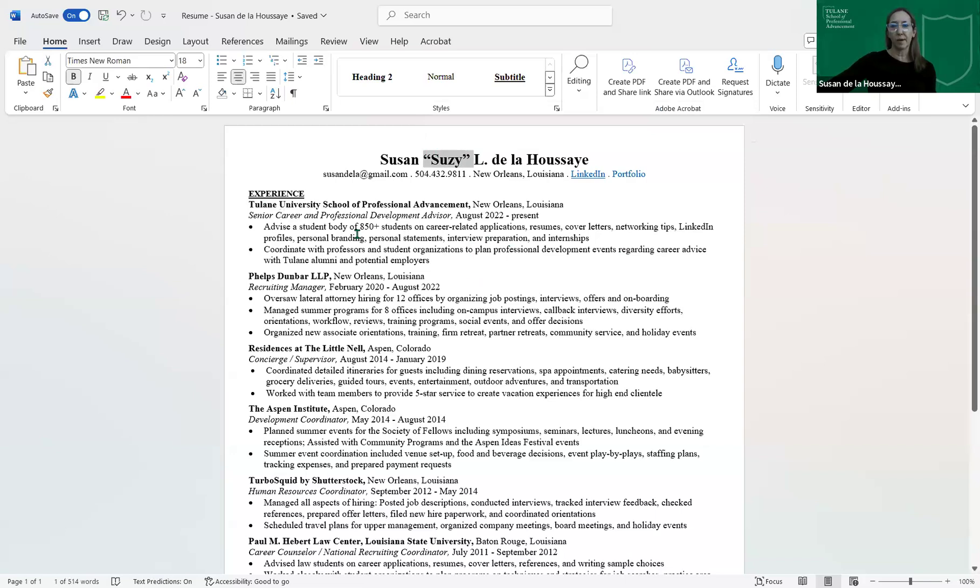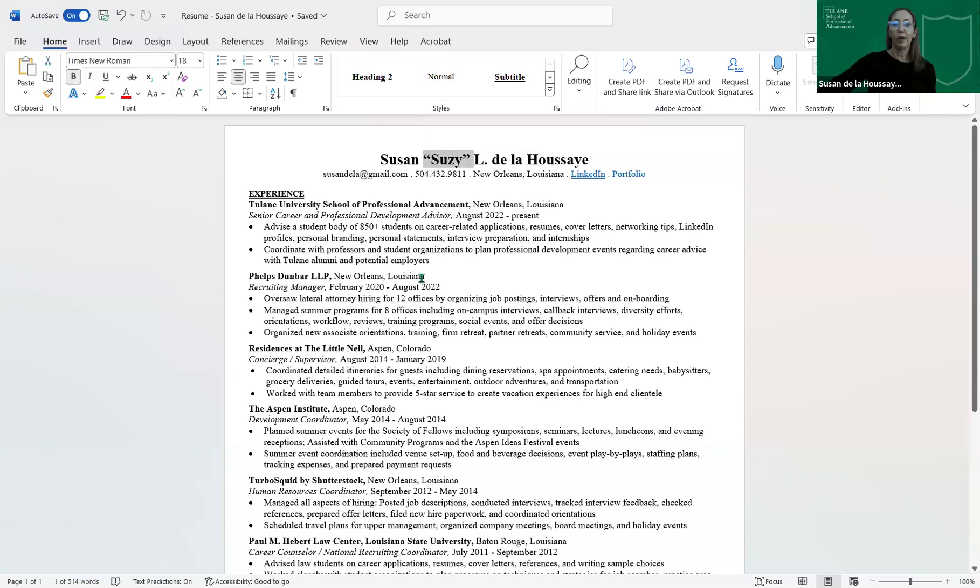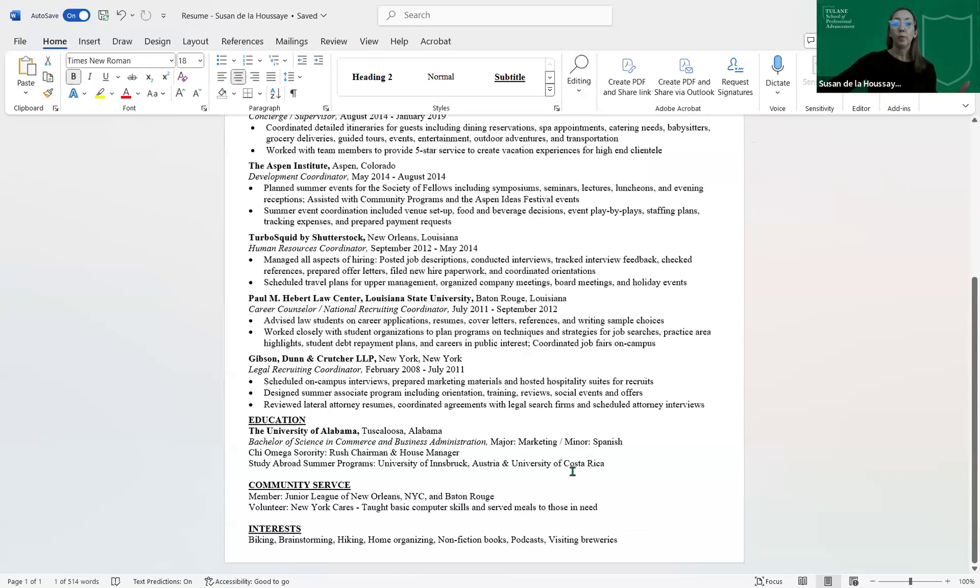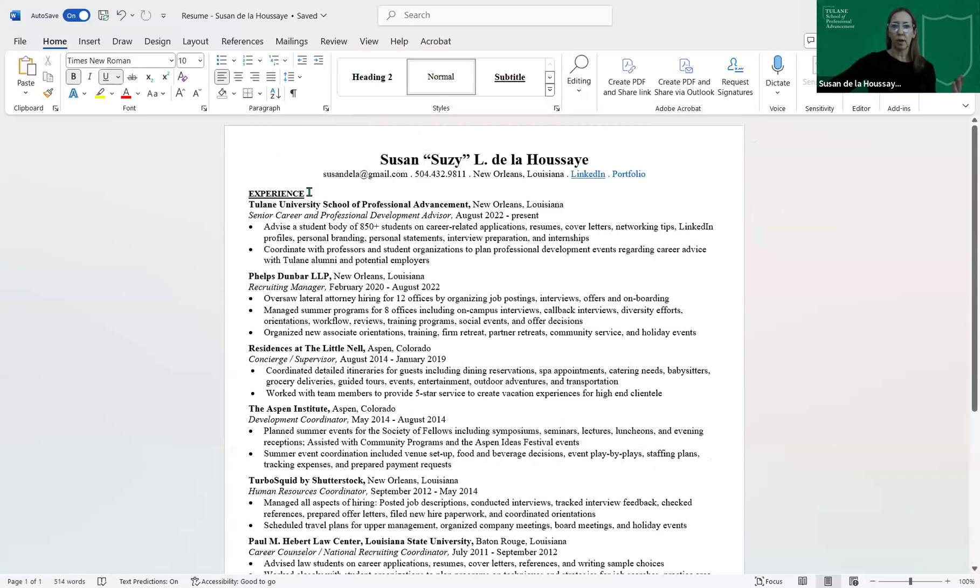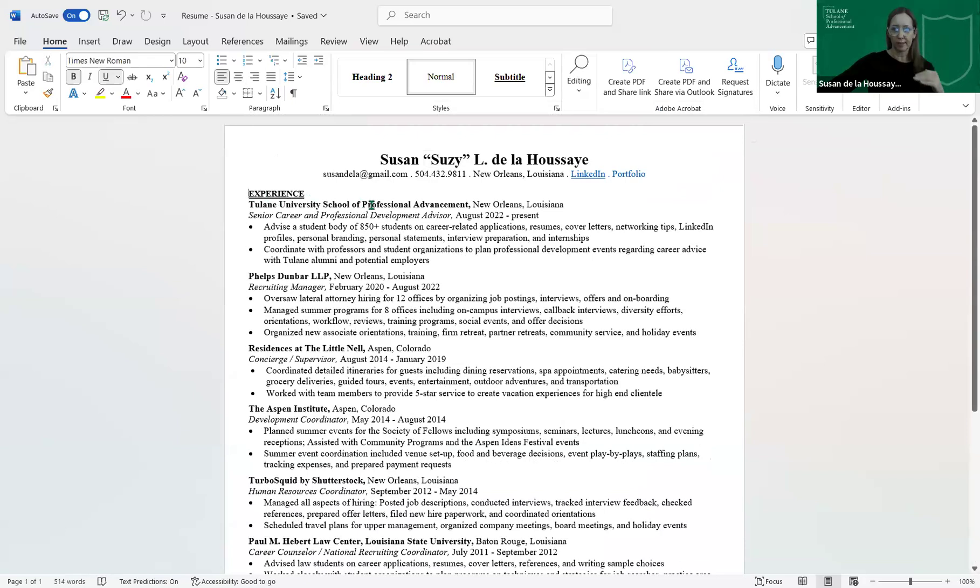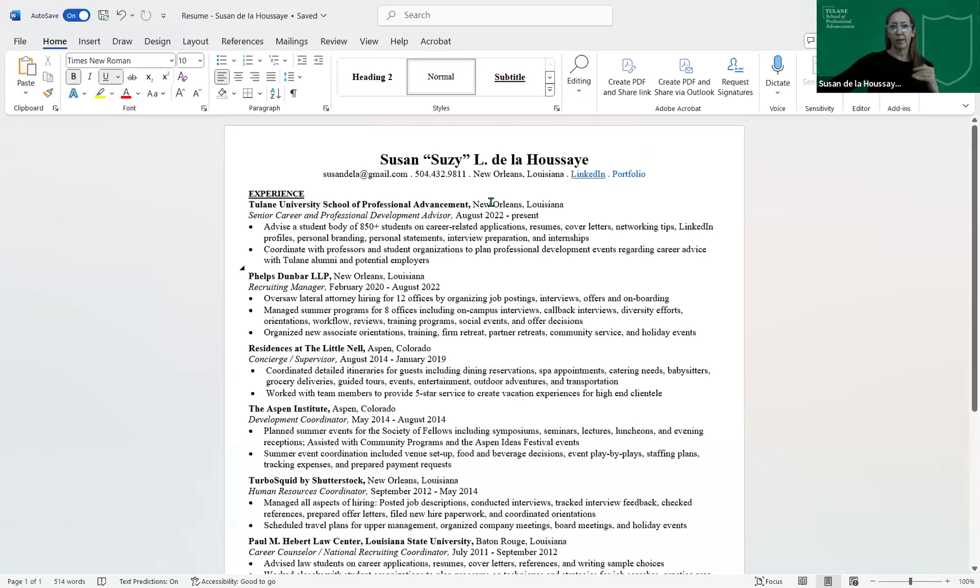And so just make sure everything's correct. If you go by a nickname, put that on there. Going down, I have my experience up at the top. It's whatever you're currently doing. If you are currently in school, you would move your education up to the top, even if you're working. So I would move education up to the top here because it is the most relevant.